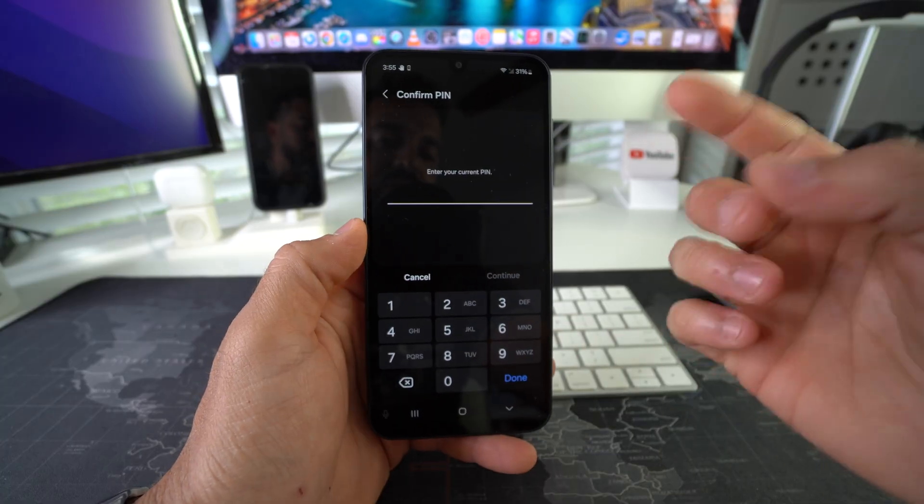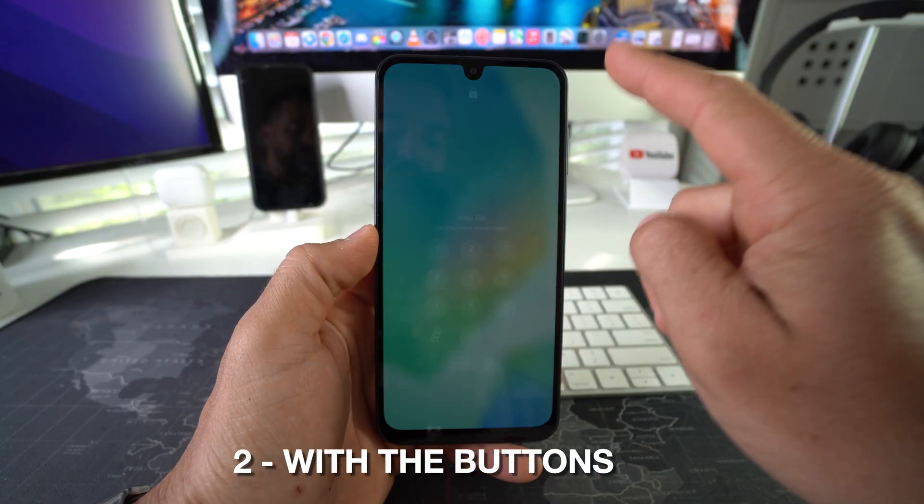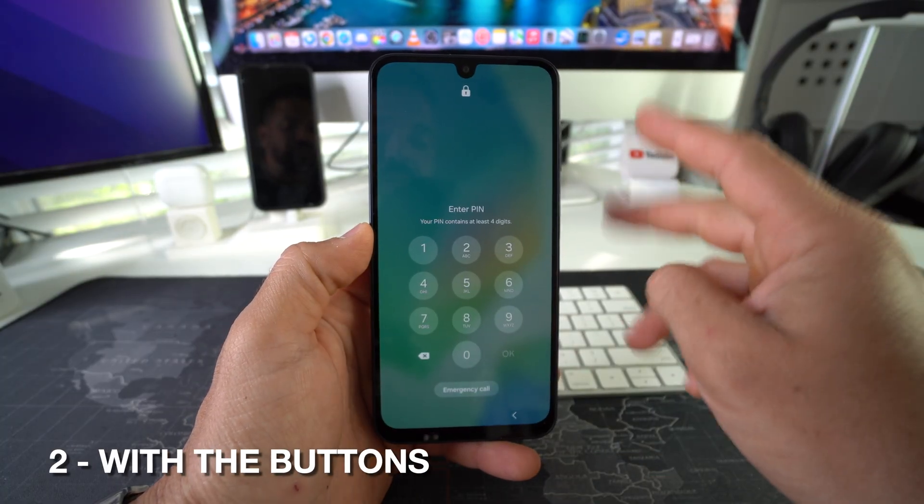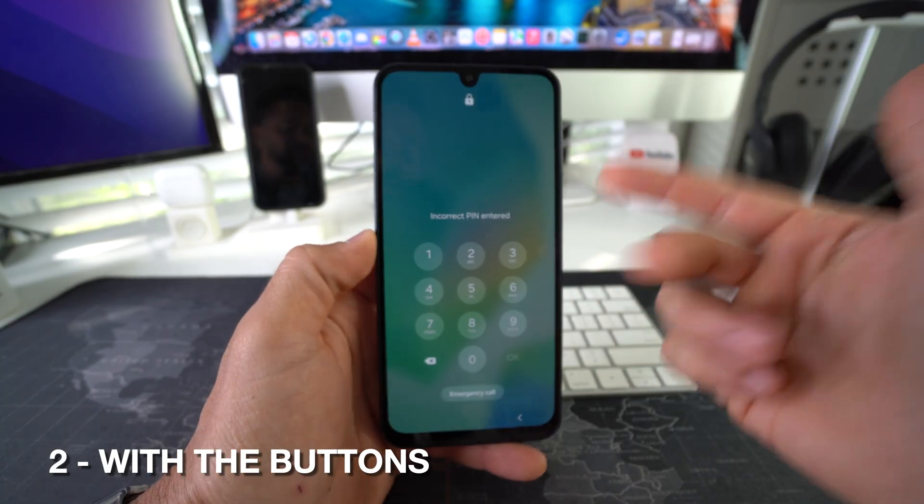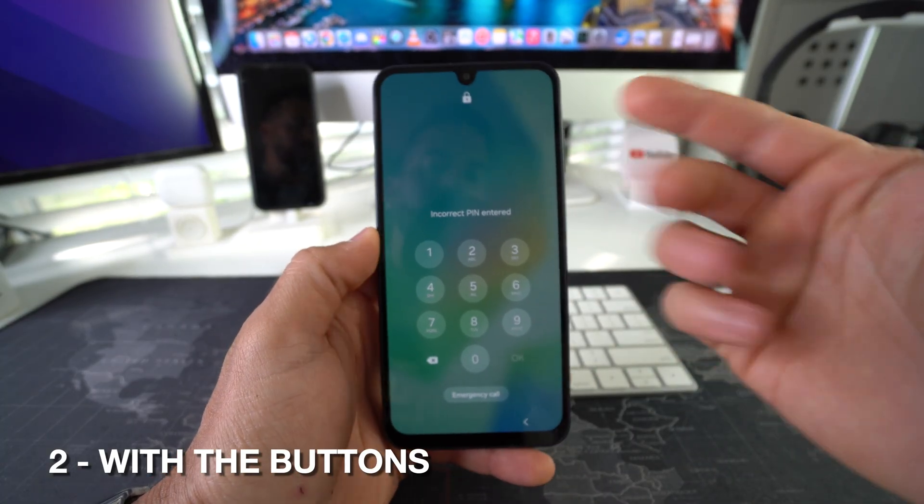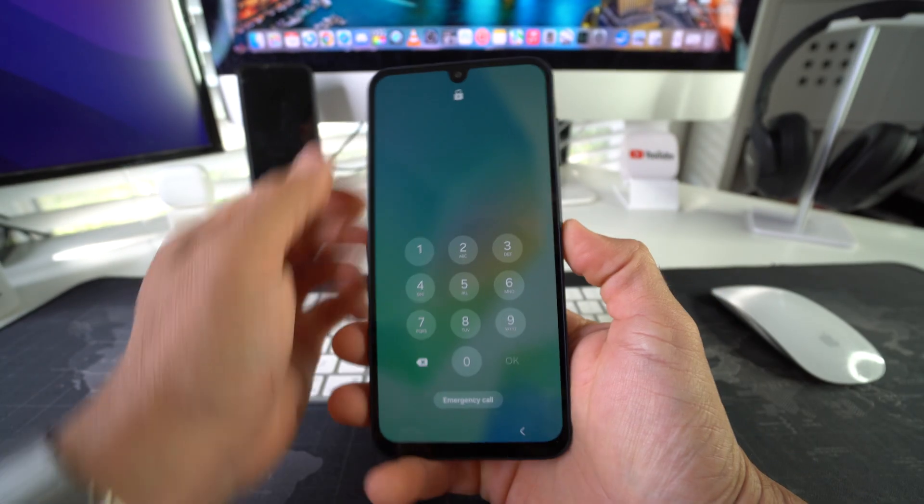Alright, now for the second method. Let's say you forgot your password. I'm going to show you how to do it from this screen. All you got to do is press and hold Volume Down and the Power Lock button.